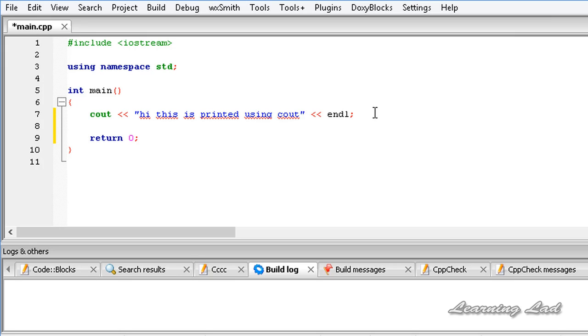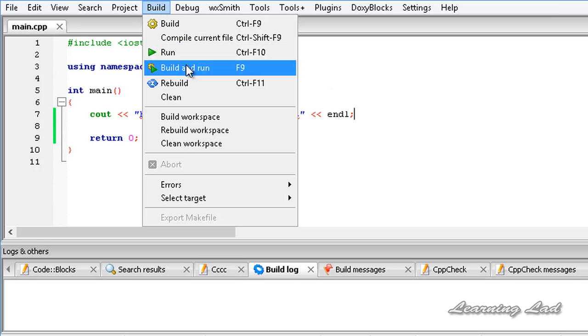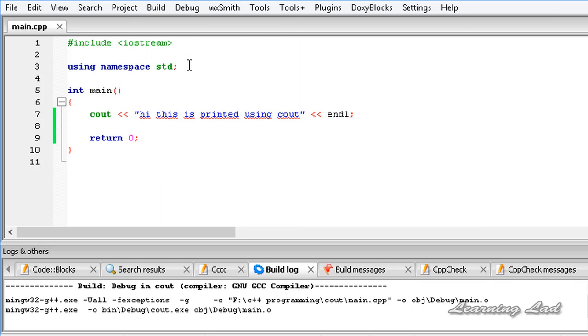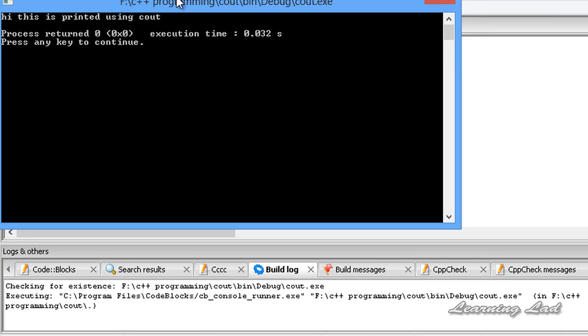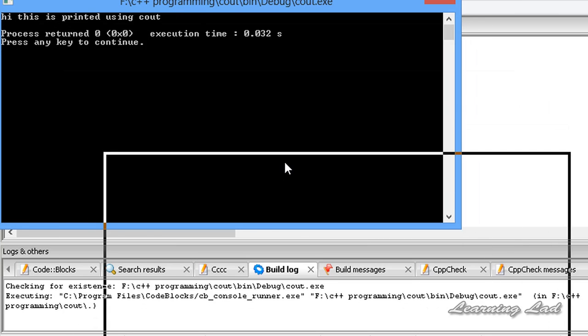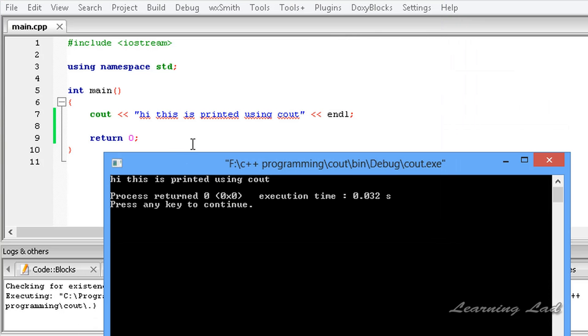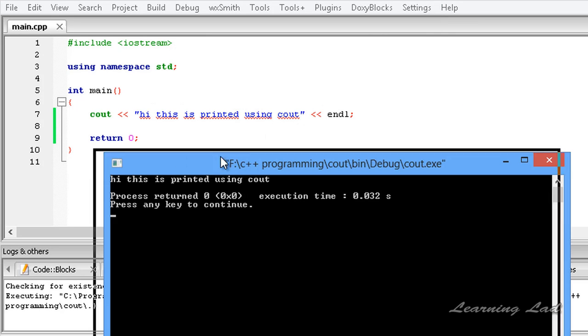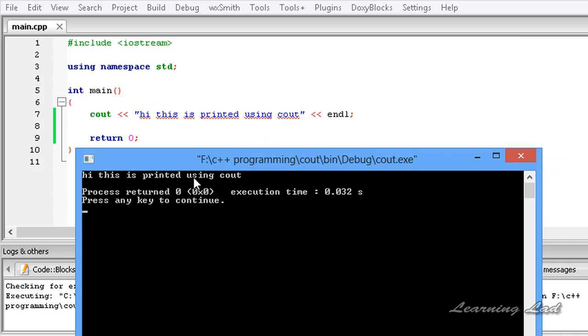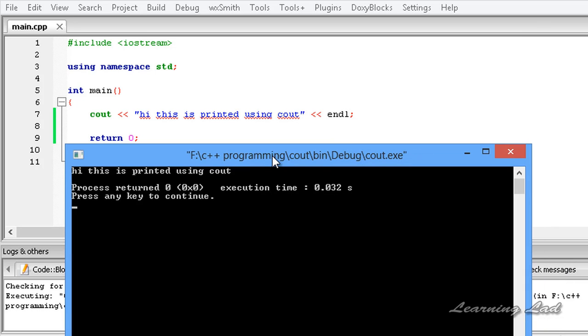Now if I save this program and build and run this. Now you guys can see here whatever we entered here, the text hi this is printed using cout is printed on to the console window or the screen.